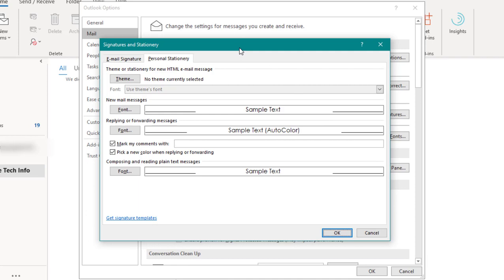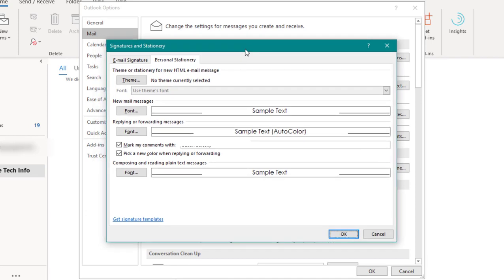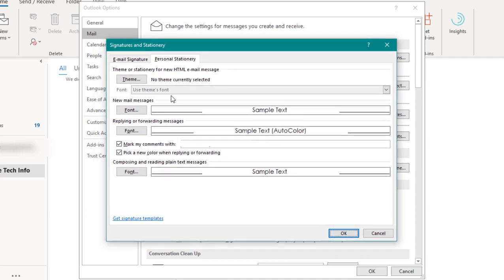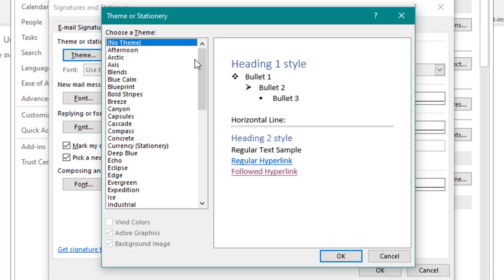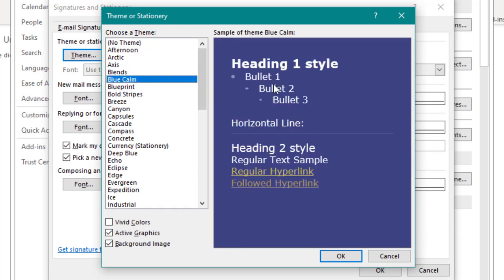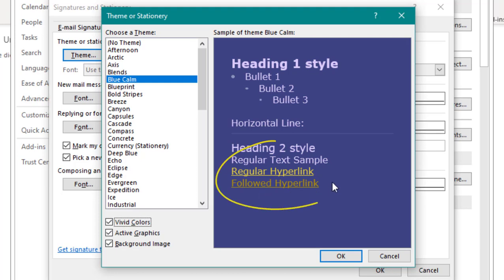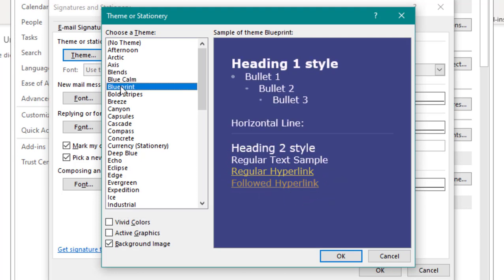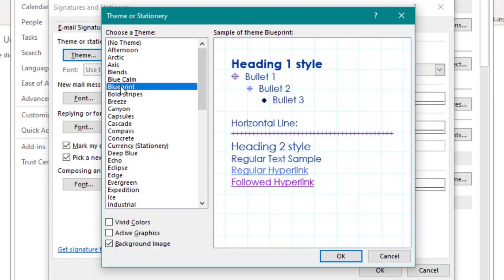That's pulled up our Stationery and Signatures options and the first thing we're going to look at is themes. Now you can choose from one of the pre-selected Outlook themes and these give you a little bit of option for personalizing further. If you select Vivid Colors, you'll see that that's brightened up some of the colors for this theme and the hyperlinks.